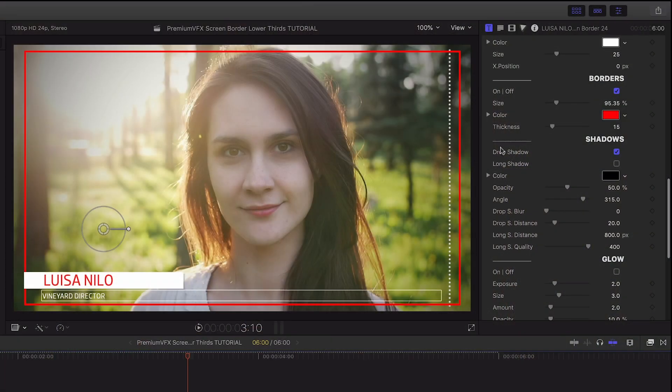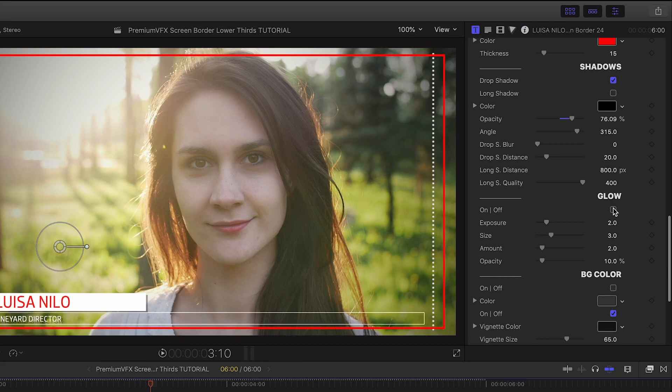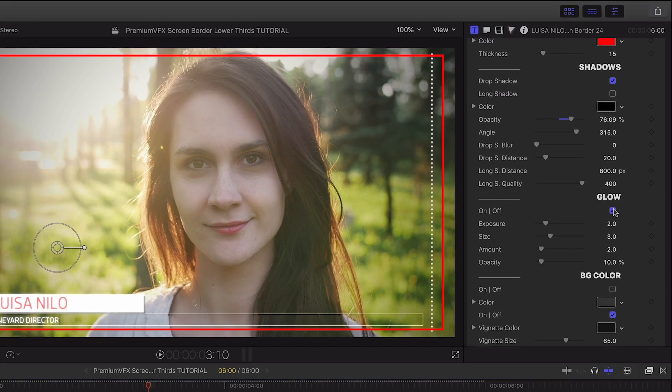There are shadow controls where I can add and customize a drop shadow or a long shadow. Plus, I can add a glow effect.